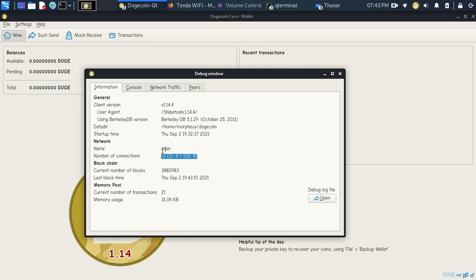Once again, I hope you guys learned from this video. It's very simple, very easy. Dogecoin army, let's go to the moon. Thank you for watching, guys.